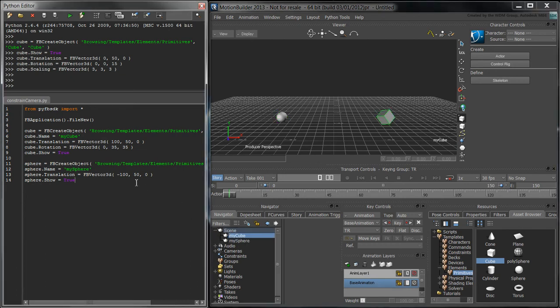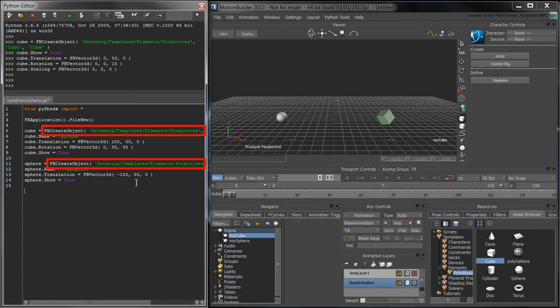To create a camera, there are two alternatives. The first way would be to use the fbCreateObject function similarly to how we had created the cube and the sphere. The other way is to use the fbCamera class.